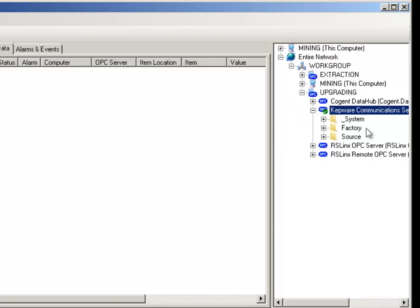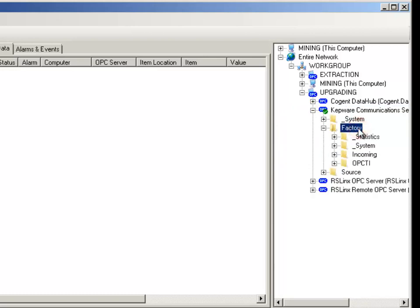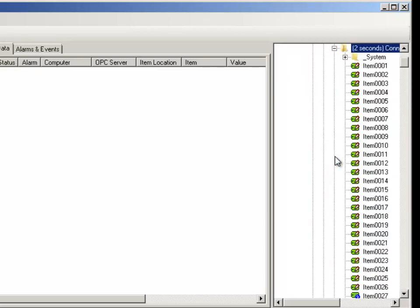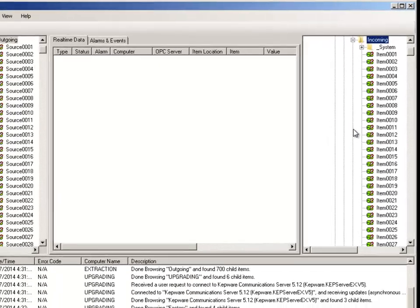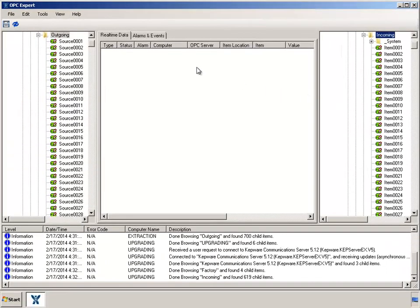Find the Incoming folder to see individual items. Let's transfer data from the Modbus OPC server on the left to the Kepwer OPC server on the right.